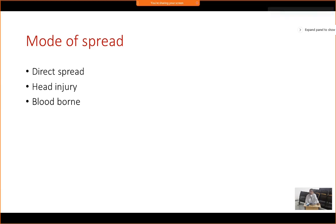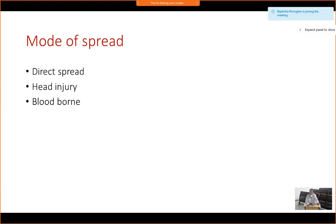How does the brain get infected? It can get infection by direct spread from adjoining structures like mastoiditis or chronic suppurative otitis media, by way of head injury — either neurosurgical or direct head trauma, including open head trauma — and thirdly by blood-borne spread, where bacteria in the blood lead to localization of organisms in the brain tissue. These are the three different modes of spread.